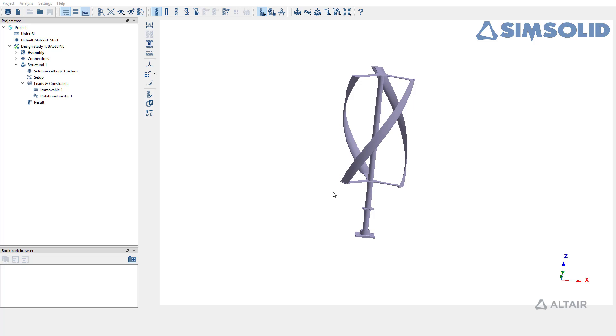For the sake of demo we have a simple wind turbine assembly which has already been set up and solved for structural linear analysis.